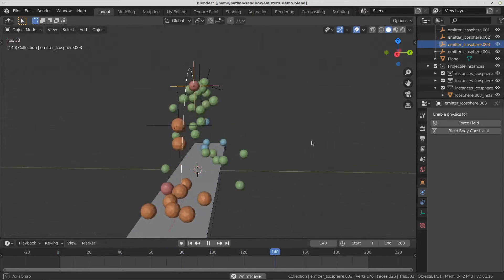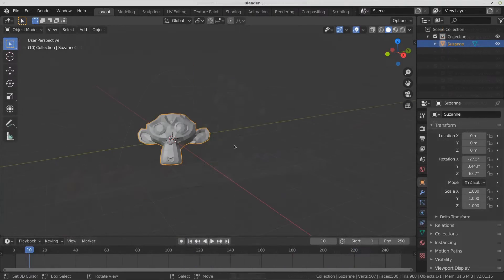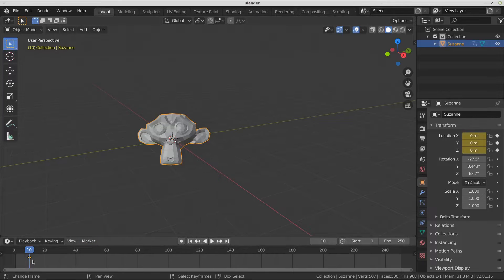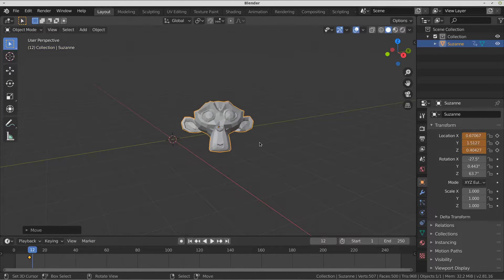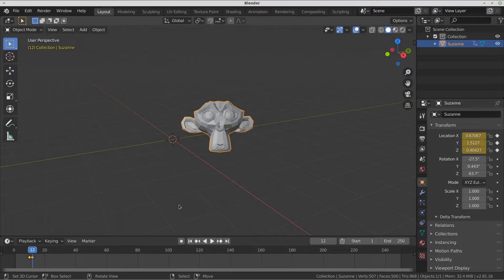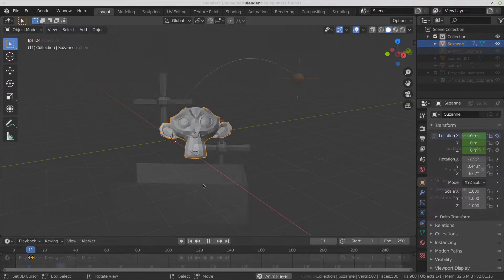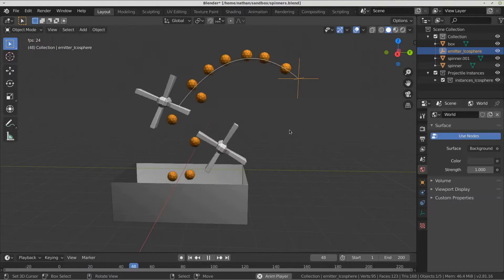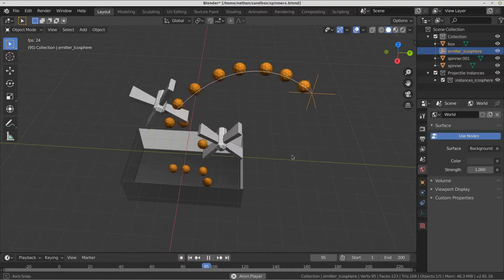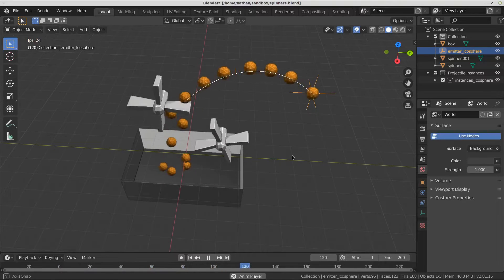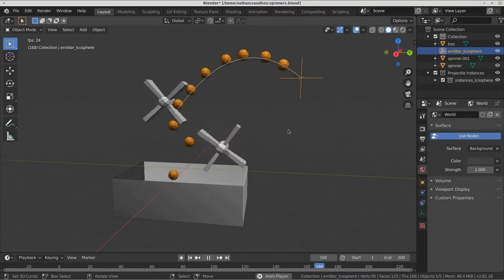The workaround requires setting keyframes for position and rotation, while also toggling the object's control between the animation and physics systems. Projectile is an add-on built on top of Blender's rigid body system with a self-contained physics solver. Projectile simply adds keyframes to switch between the animation and the rigid body systems.